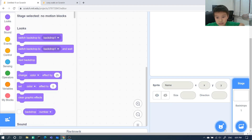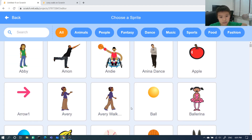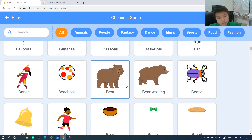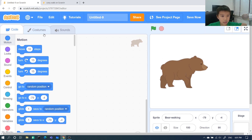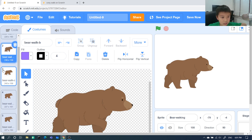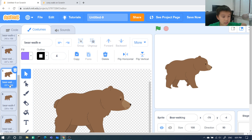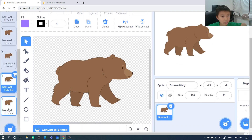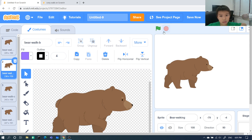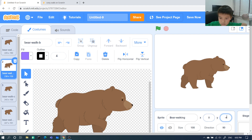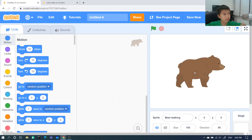We will delete this sprite — it doesn't work, it only has one costume. So we will pick up a new sprite, maybe a bear walking. The bear has a tail, and let's go to costumes. It has like this, and this, and this — multiple costumes. When you click it nothing happens yet, so we will put it in the same place at zero.